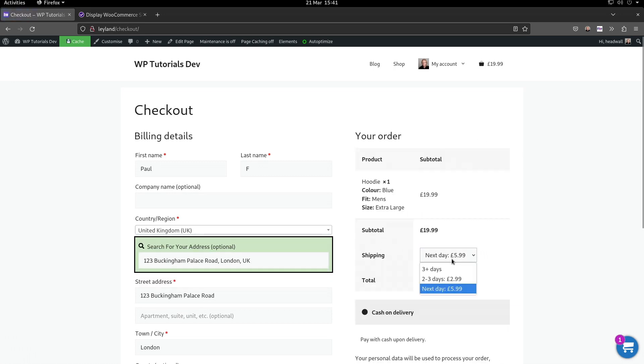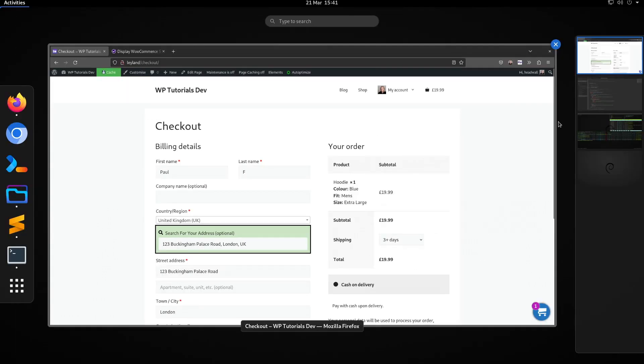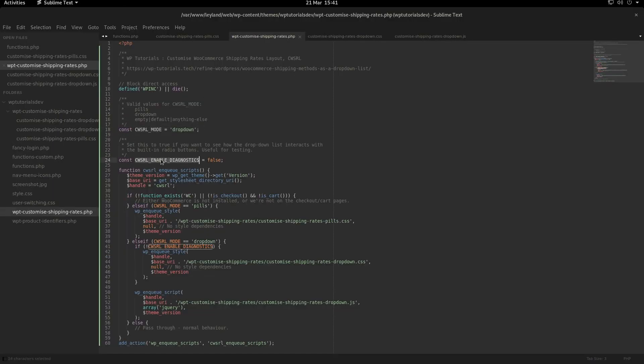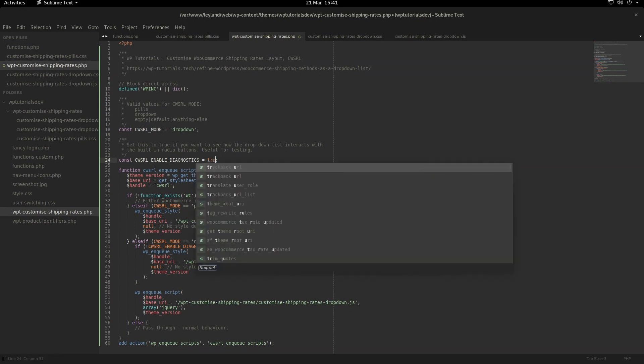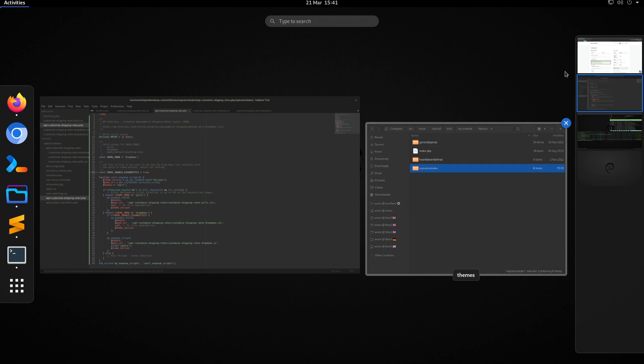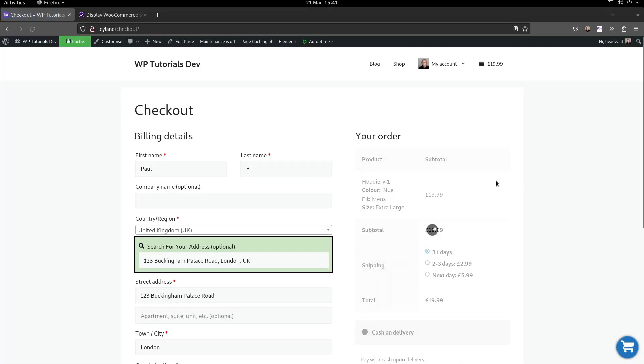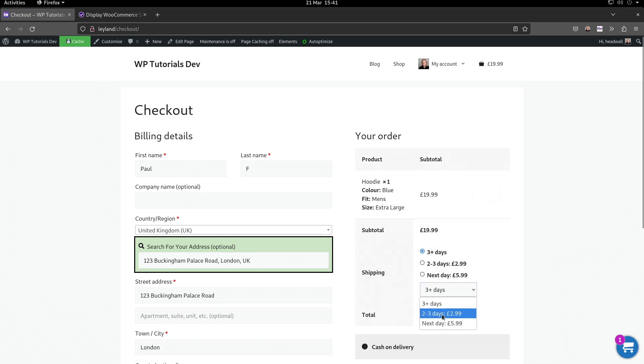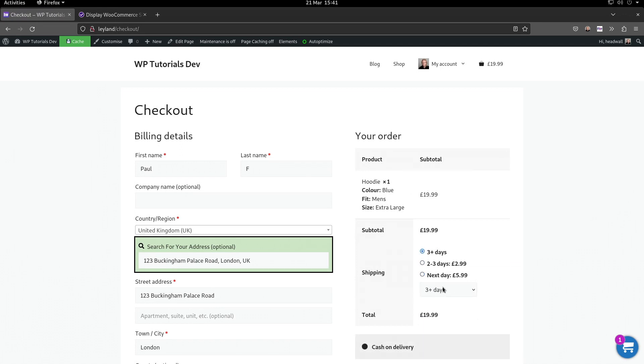There's one more constant we've got at the top of the file, which is this diagnostics constant. If something's not quite working or you want to modify this code and you'd like to see what's happening behind the scenes, set that to true and go back to the checkout page. You'll see the radio buttons are not hidden, so when we change the selected shipping method using the dropdown list, you'll see the radio button gets updated and causes WooCommerce to do the recalculations just as it normally would.